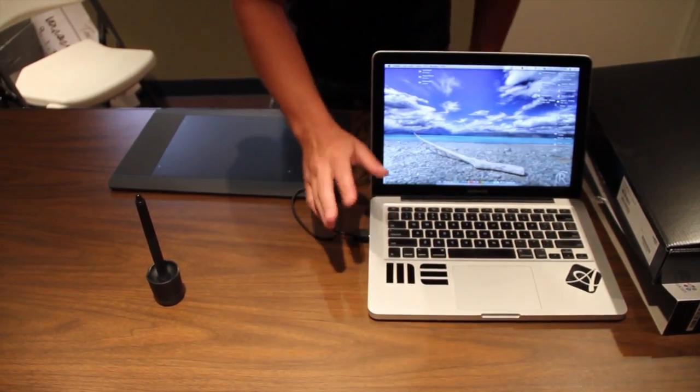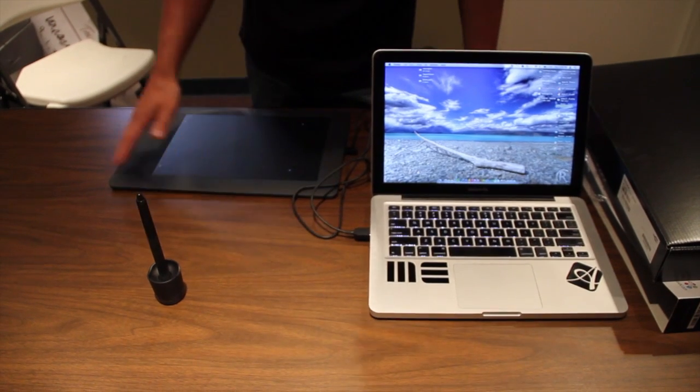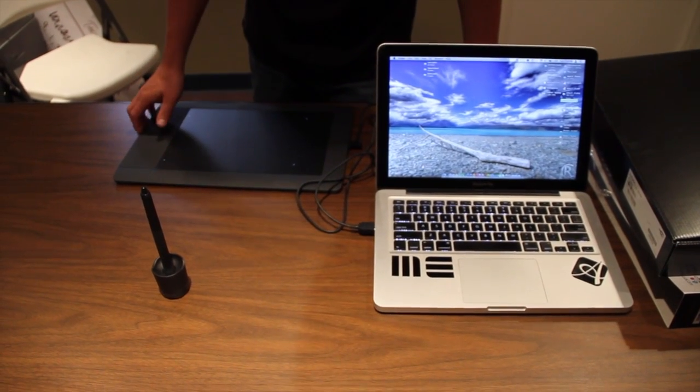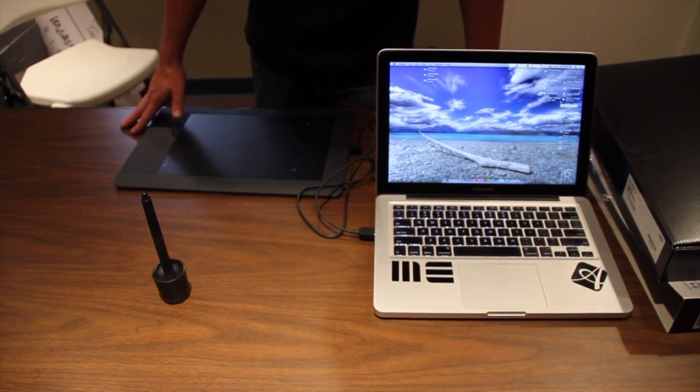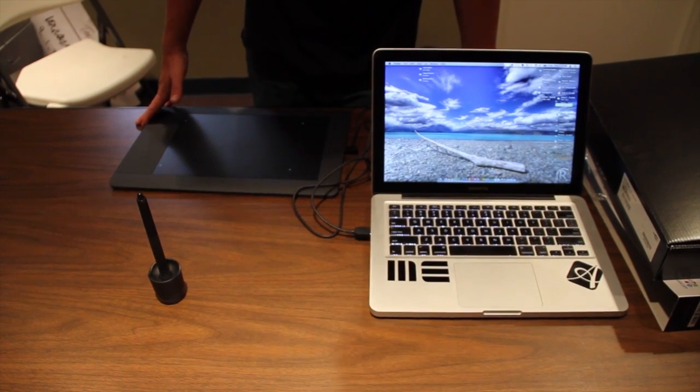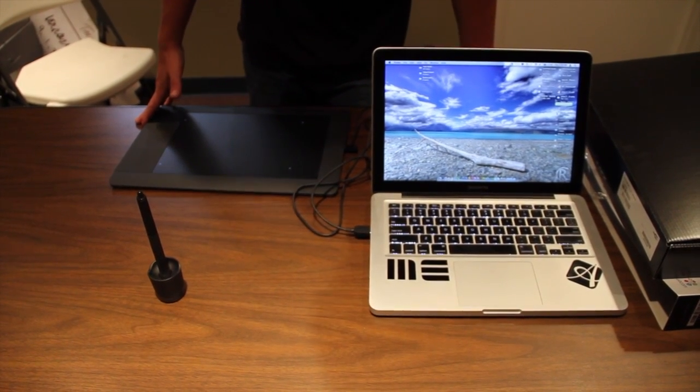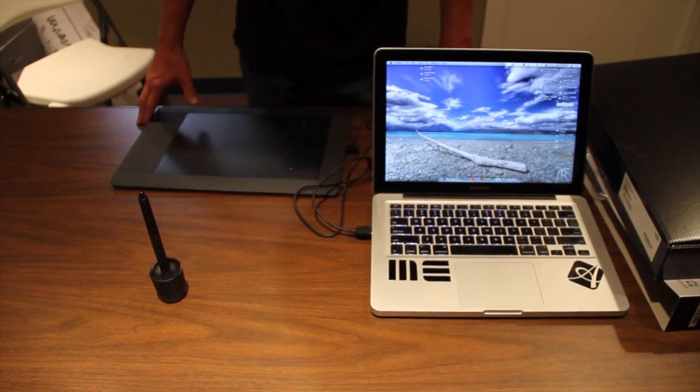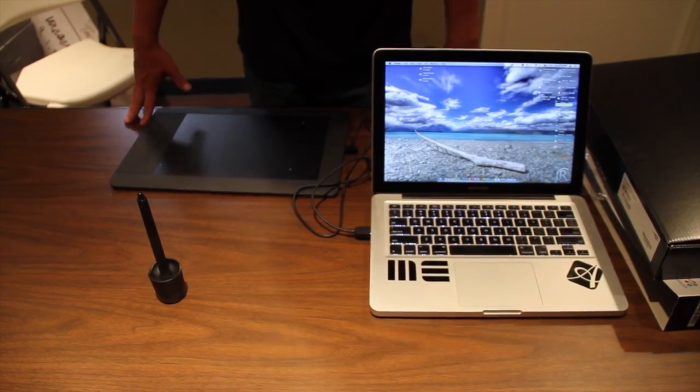And if you're running a MacBook, it should automatically recognize it. But we're going to go ahead and install the driver so it works properly with all the software. So let's head on over and do that.